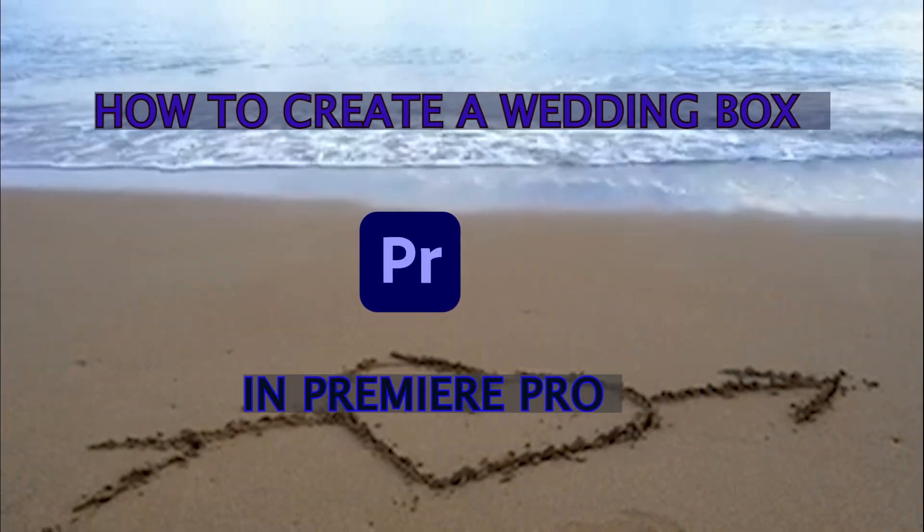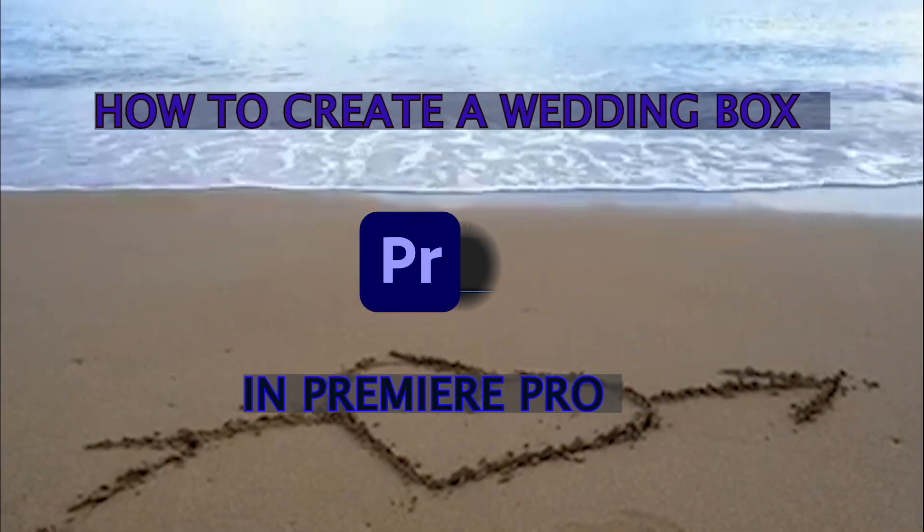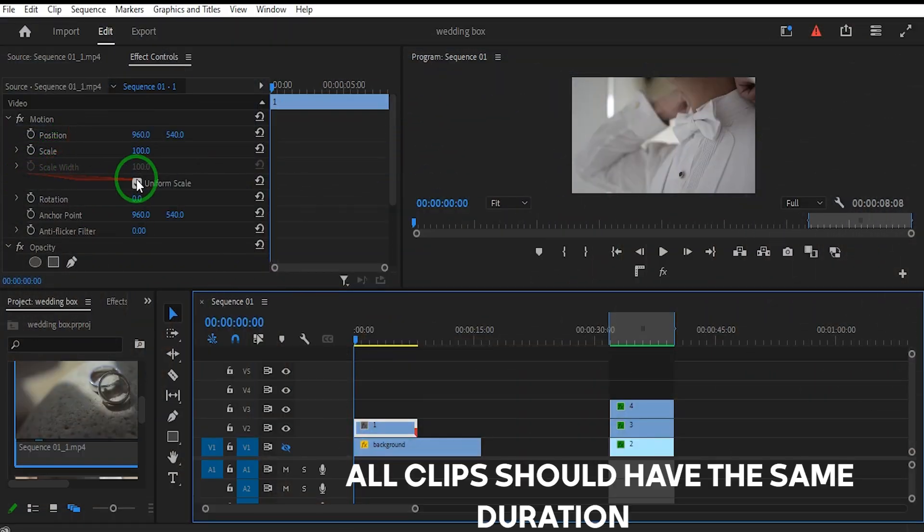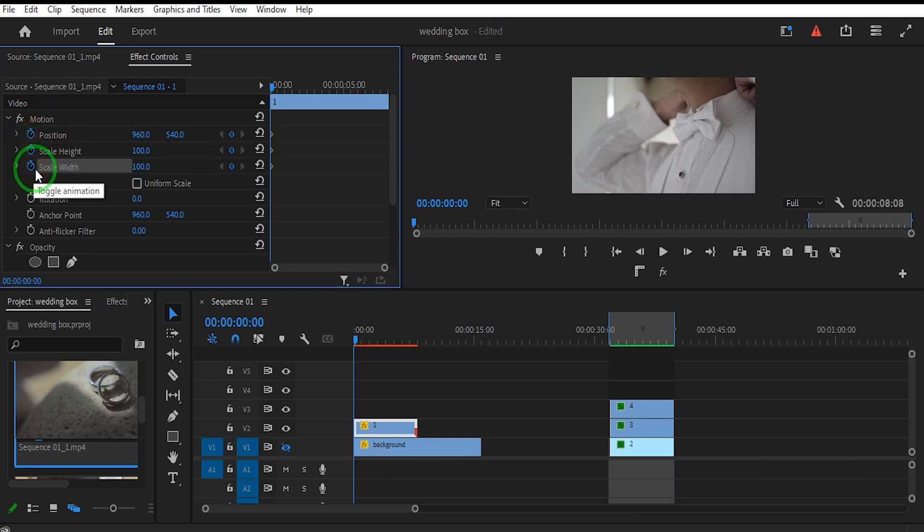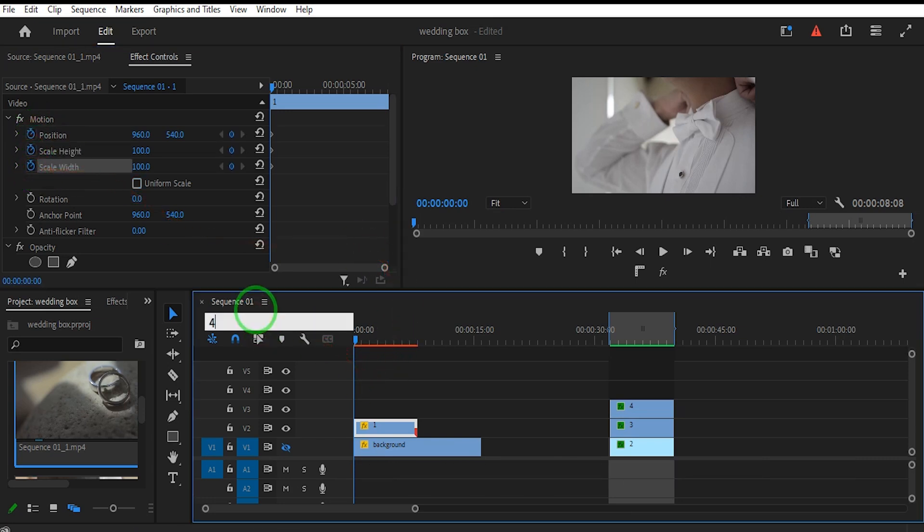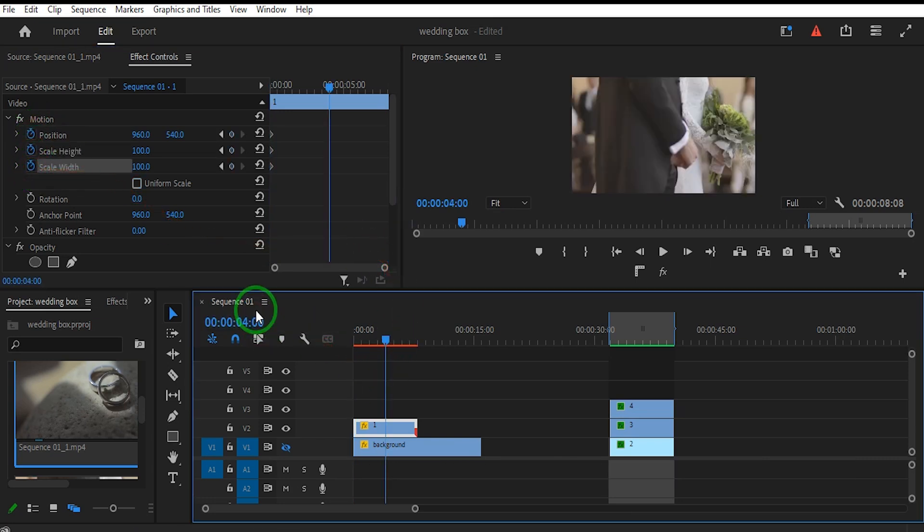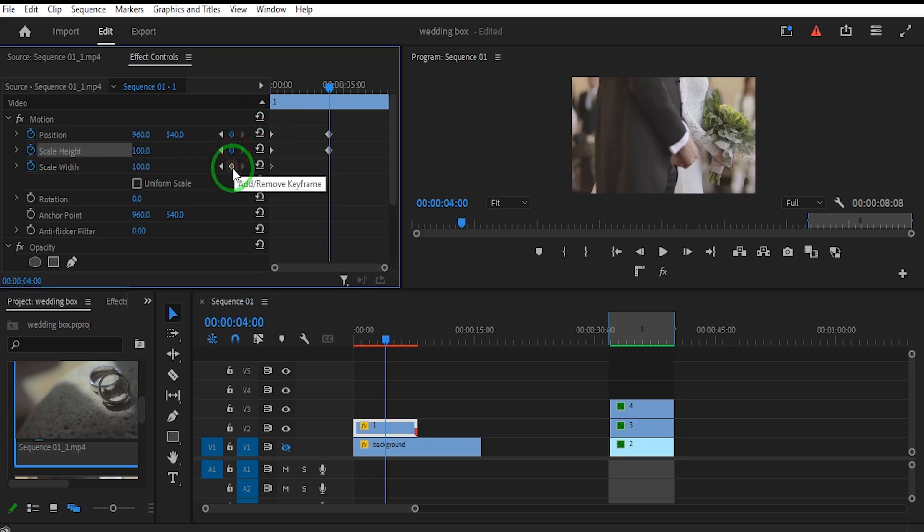How to Create a Wedding Box in Premiere Pro. Place the Time Indicator at the beginning of the clip. Go to the Effect Controls panel and uncheck the Uniform Scale option.